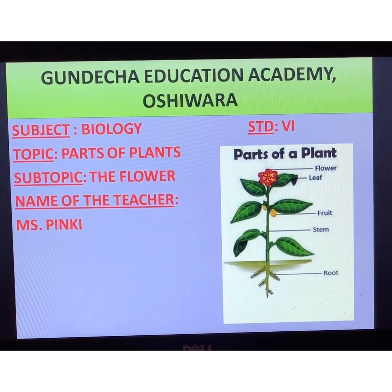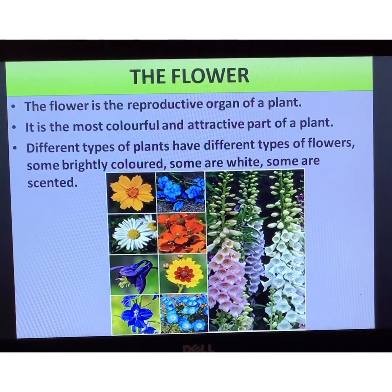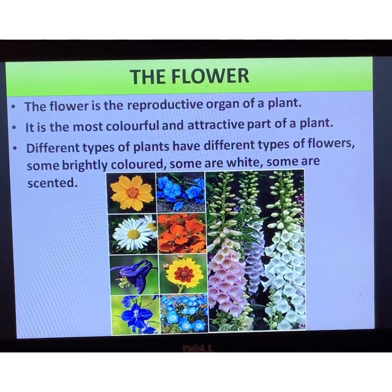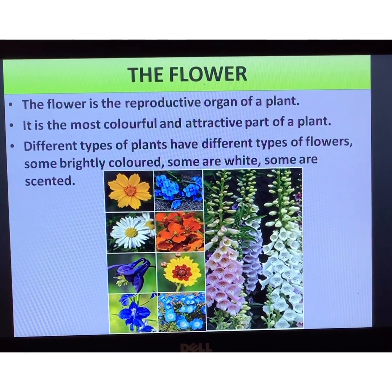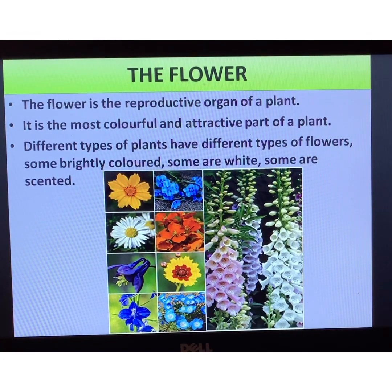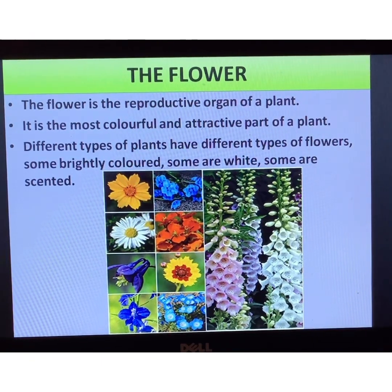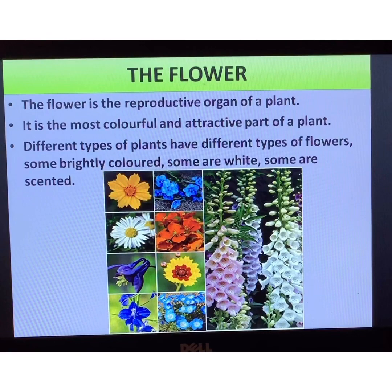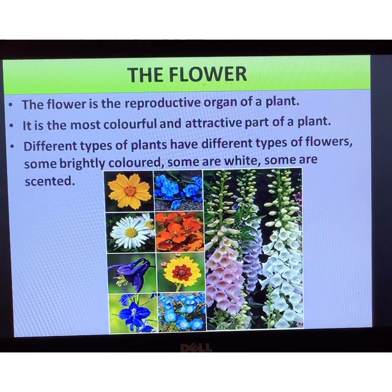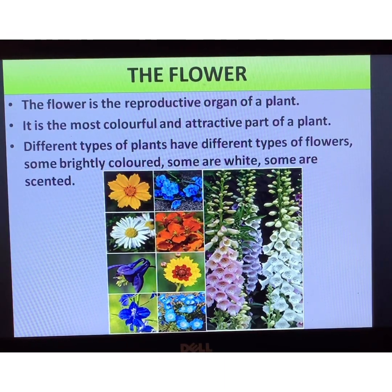If I ask you whether you know what a flower is, you will probably smile and say of course we know what a flower is. But today we are going to look at the flower with a very different view — we are going to study the flower as a scientific organ, as a part of a plant. Moving away from the beauty of flowers, we are going to understand what exactly the flower does and why nature created it.